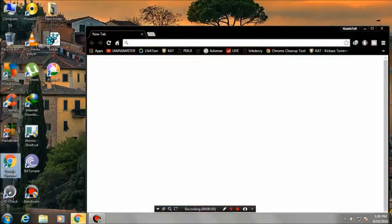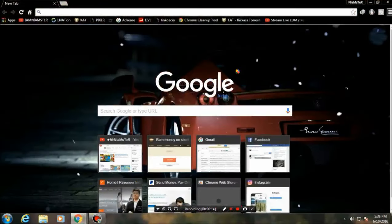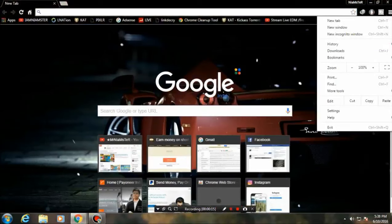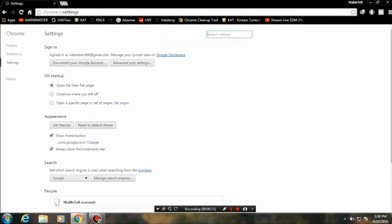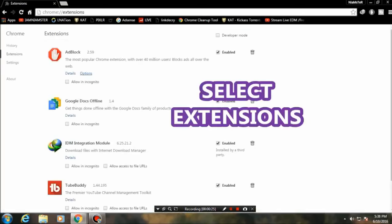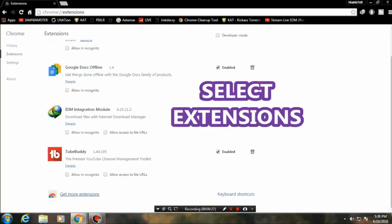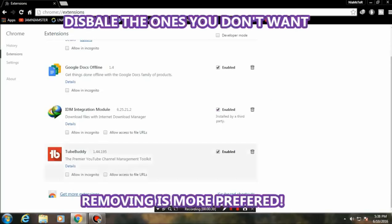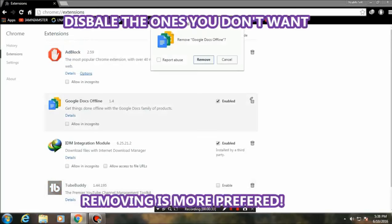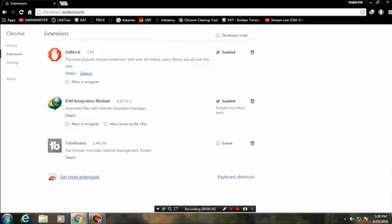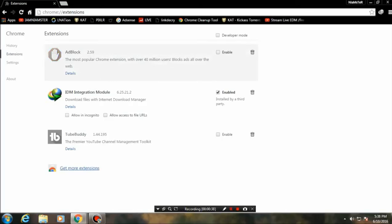To do this, just go to the top right corner and select Settings. Once you are here, select Extensions. You can enable or disable them by unchecking, but if you delete these apps it is more preferable as it will reduce the load on your browser. I prefer to remove them, but if you don't want to remove them, you can disable them instead.